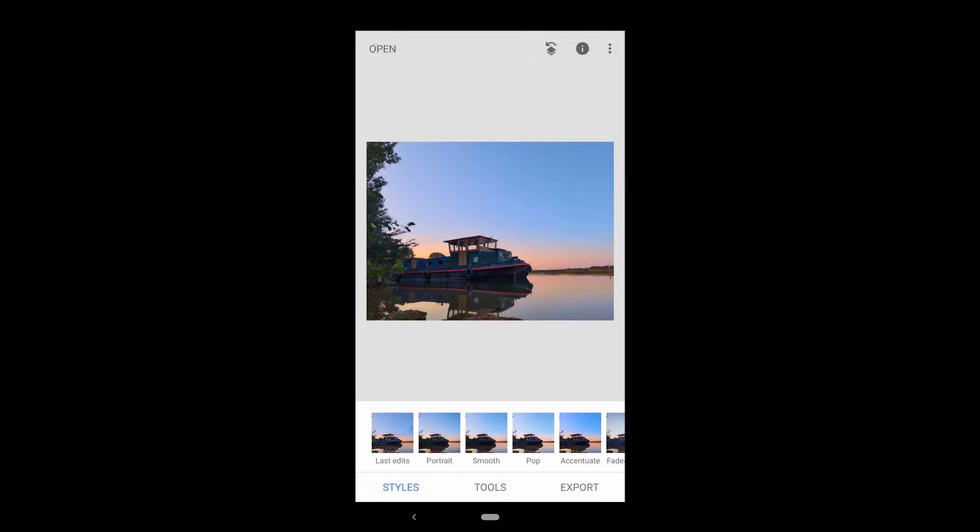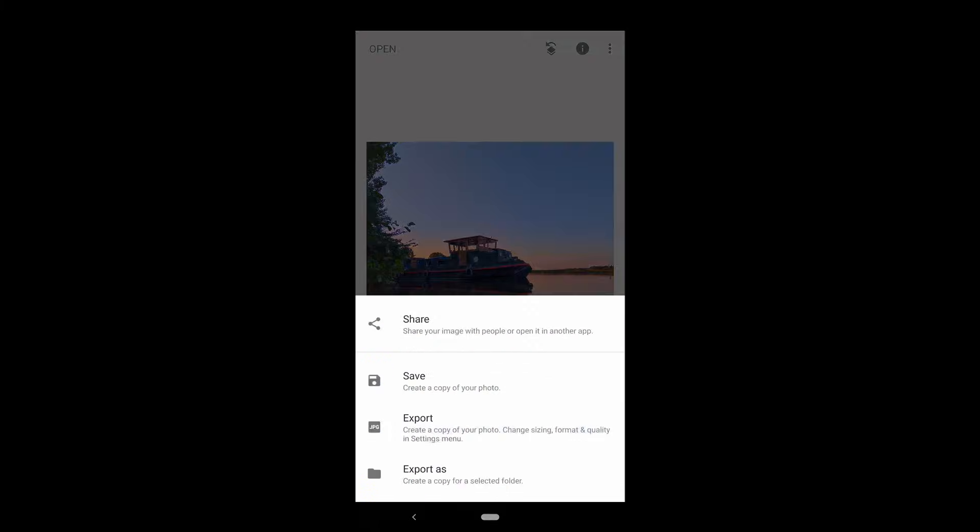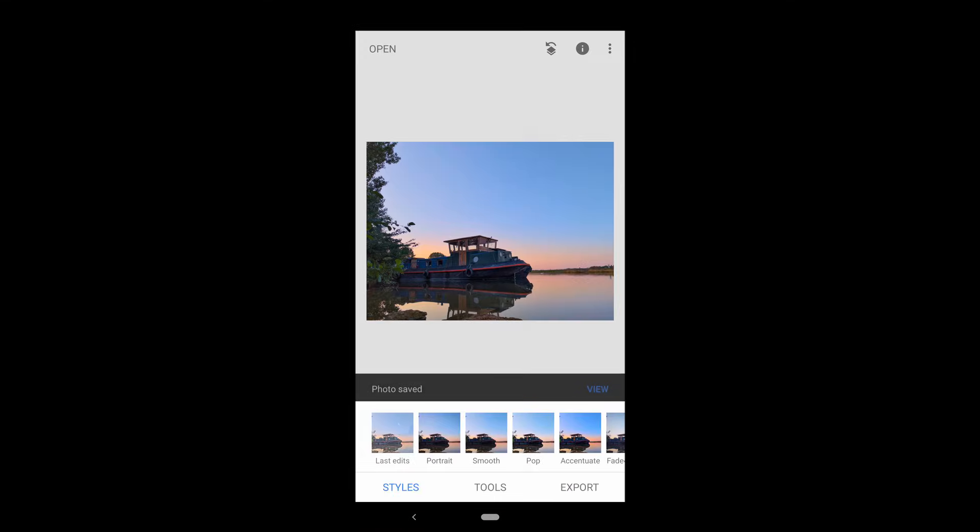Once you've finished editing your photo, hit export and then save. Your photo will appear in your Snapseed folder.